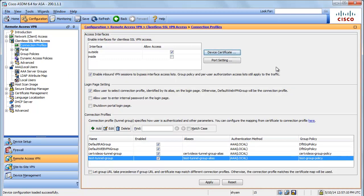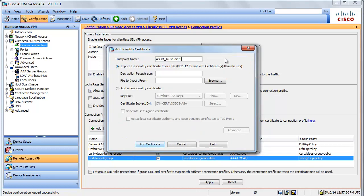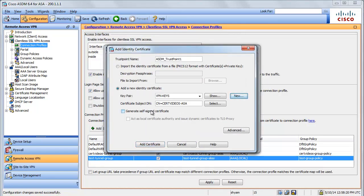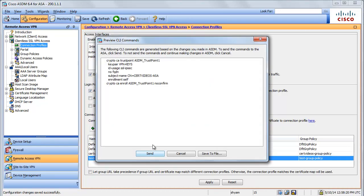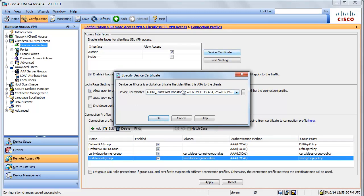Before we begin with the configuration of the connection profile, let's go ahead and choose the device certificate. I already have a certificate from a certificate authority. You can use an external CA certificate or a self-signed certificate for the SSL VPN. To create a self-signed certificate, go to Manage and choose Add, give the trust point a name, choose 'add a new identity certificate', create a new key pair — let's call it 'VPN_keys' with a size of 1024 bits — then generate now, check 'generate self-signed certificate', and say Add Certificate. It says enrollment succeeded and creates a new self-signed certificate. You can choose this certificate for the SSL VPN.